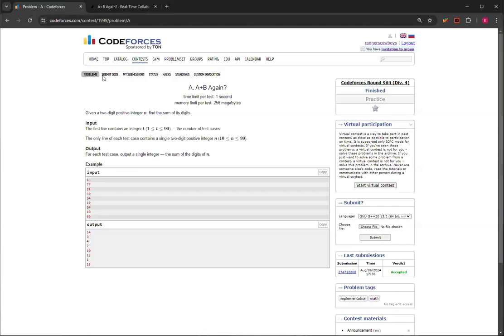That's how you solve A plus B again — Question A from Codeforces Round 964, Division 4. Thank you for watching. If you like this video, please like and subscribe, and I'll see you in the next one. Bye.